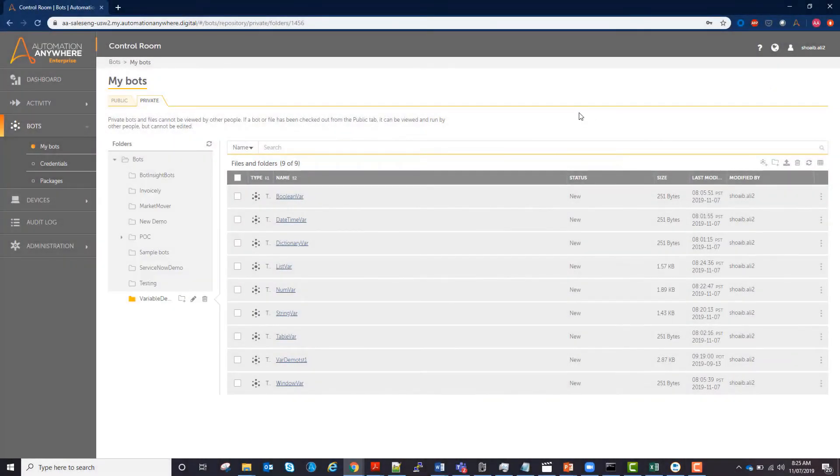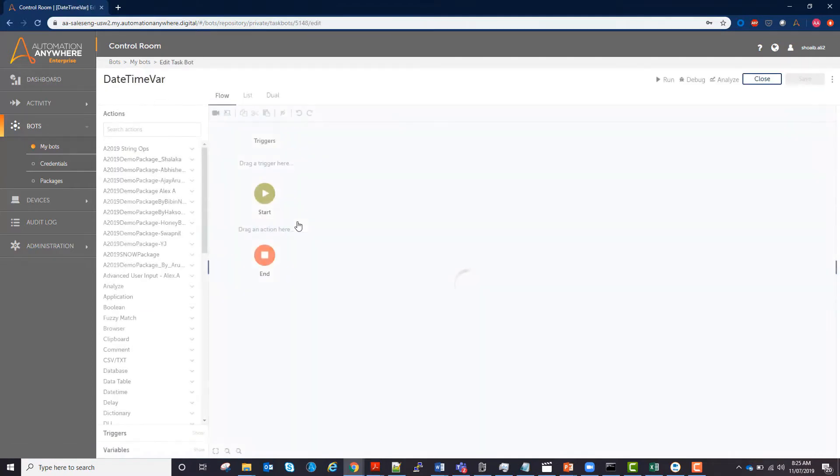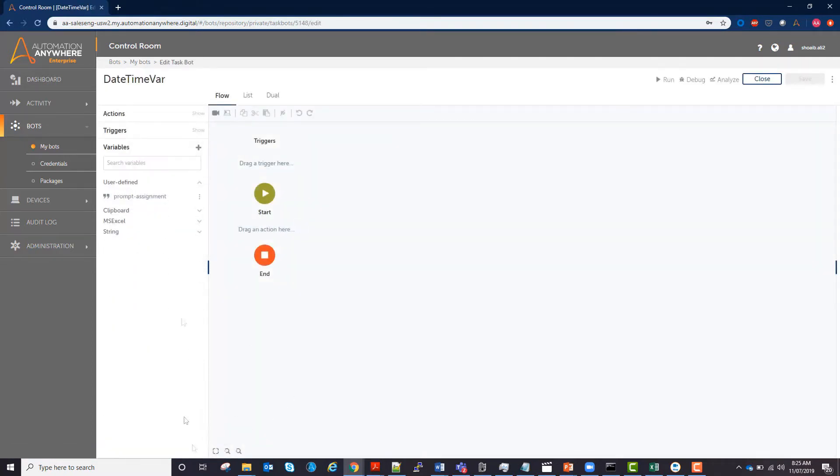Let's talk about the date time variable. This variable allows you to obtain the date time according to the computer's clock where the bot is running on.